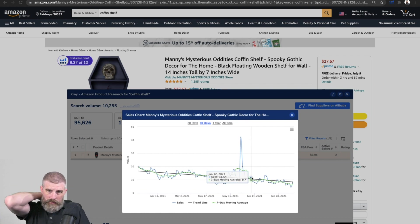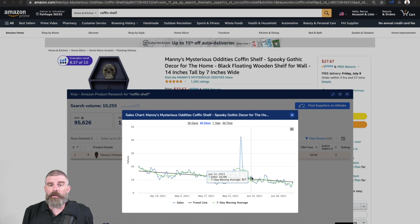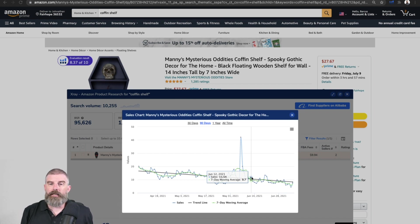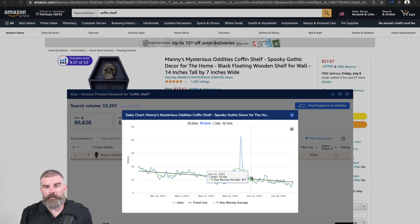So you can kind of measure this. Ideally you want to see an increase in your seven day moving average, right? We want to see an increase in sales. We don't want us to just see that spike.